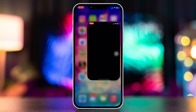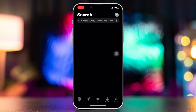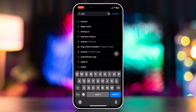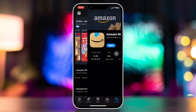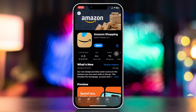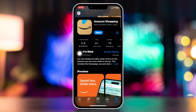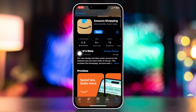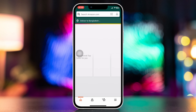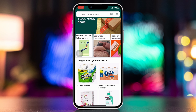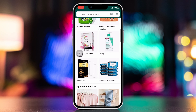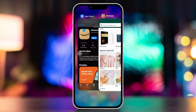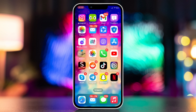Method two: update your Amazon app. Open the App Store and search for Amazon. If you find any updates available, tap on Update. Now open the Amazon app and check whether your problem is fixed or not. If not, try our next solution.